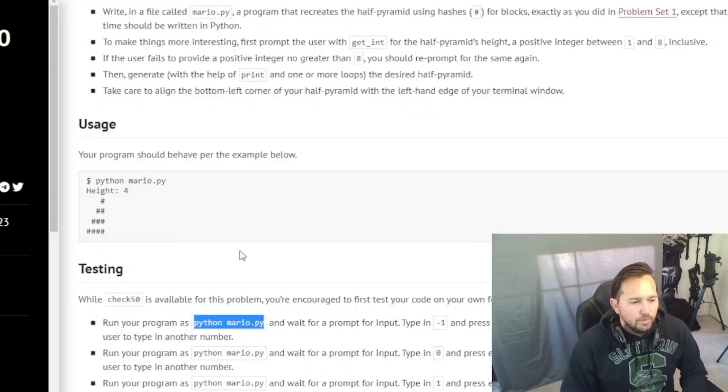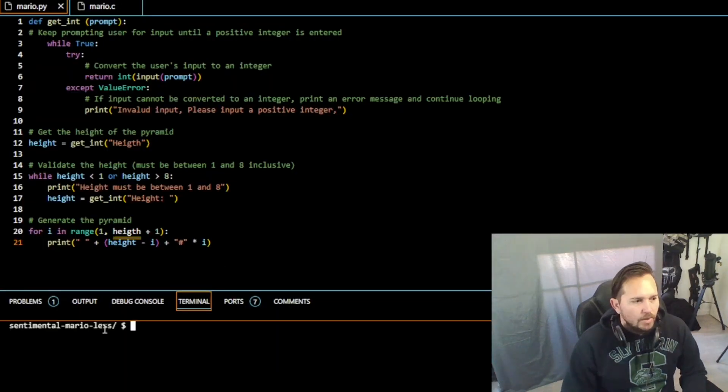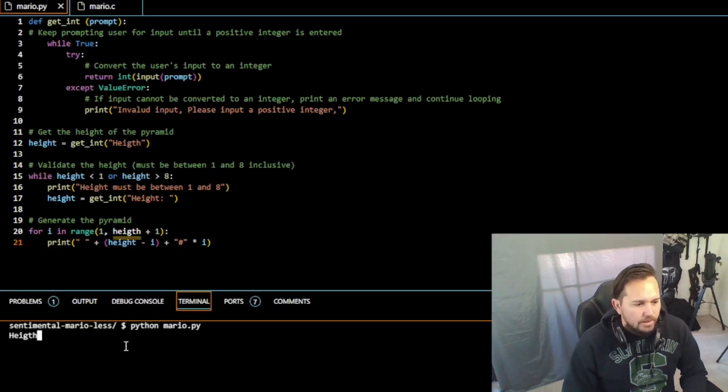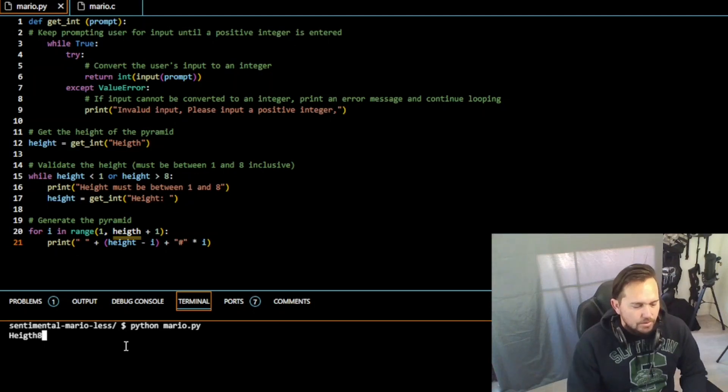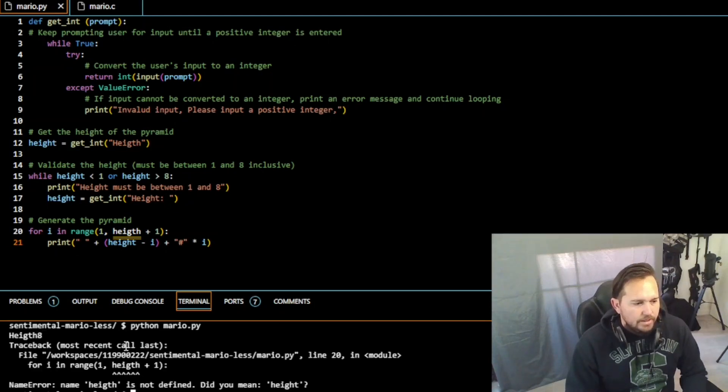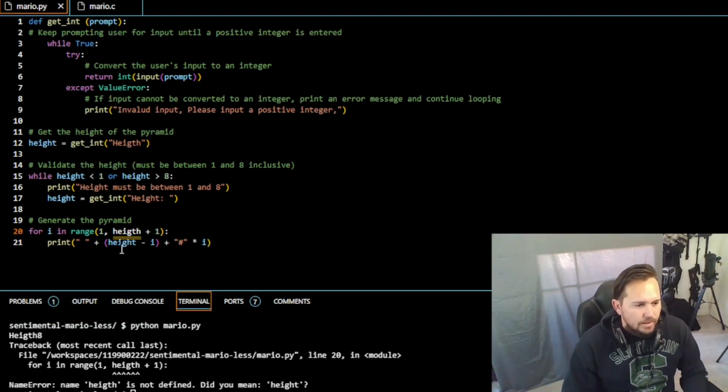So let's go ahead and do this real quick. So we're going to run our program, python mario.py here, and now we're going to run our Python here. Height, let's put eight.